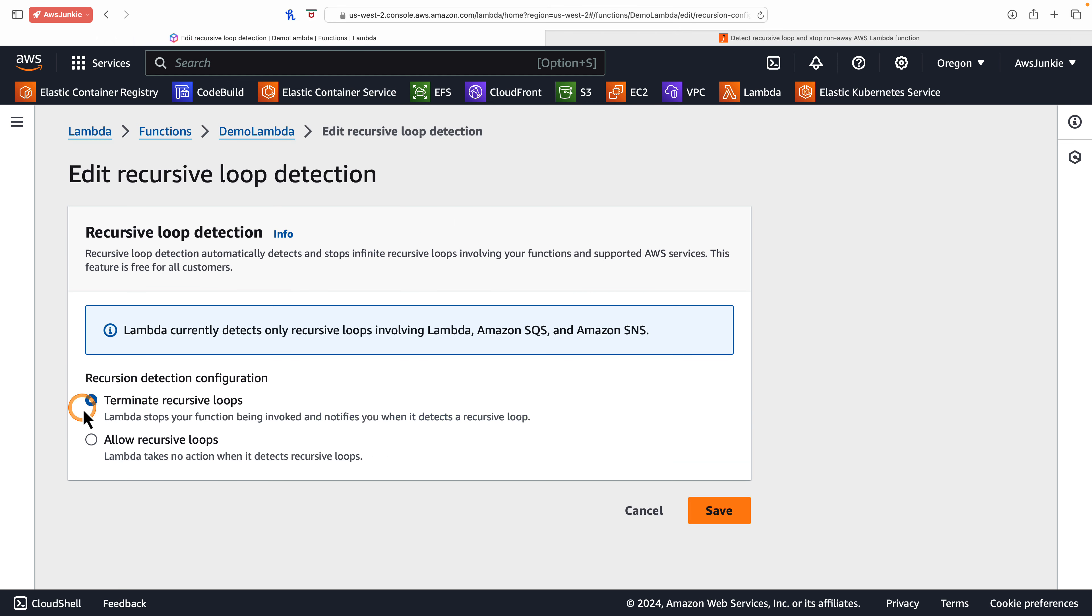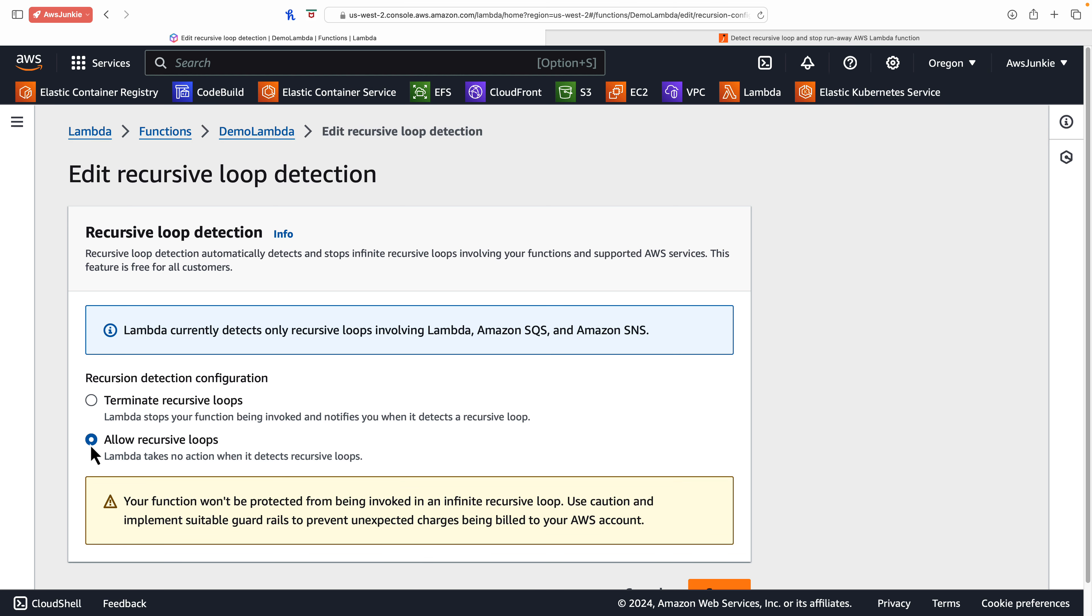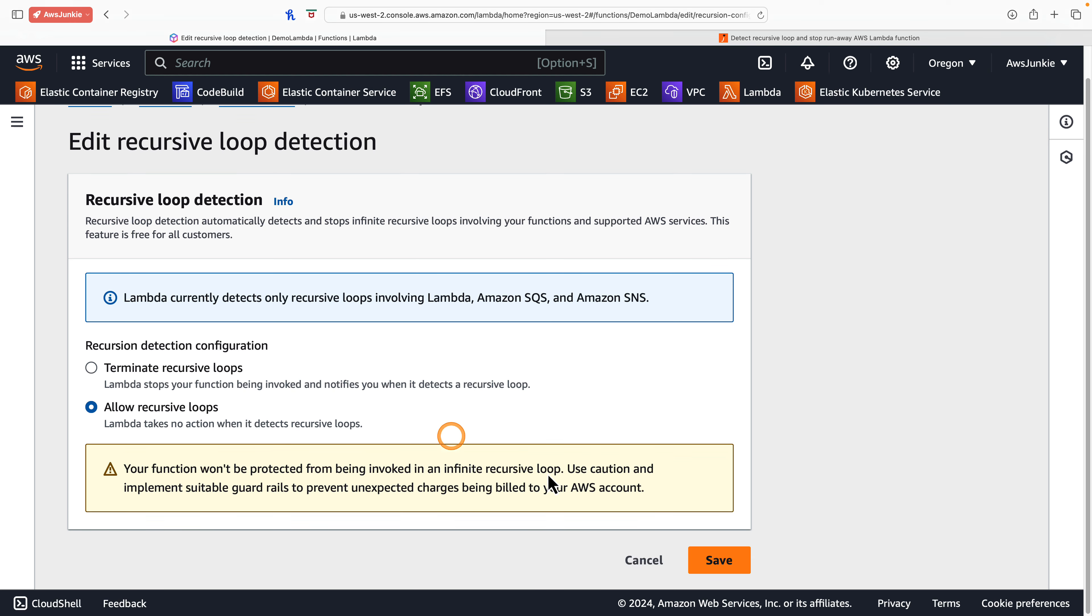Let's click edit. Terminate recursive loops is selected by default. Now we have the option to allow recursive loops for intentional recursive workflows.